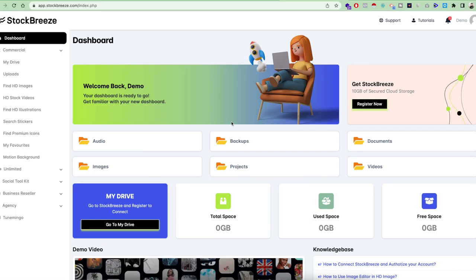Hello everyone, welcome to the StocksBreeze official demo. In this video I'm going to show you how you can make the maximum output of the StocksBreeze stock assets platform. StocksBreeze is a searchable and indexable platform where you are going to get 15 million resources — stock assets and royalty-free stocks in the form of images, videos, illustrations, stickers, and more.